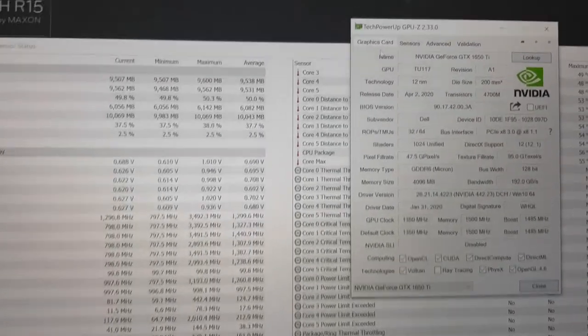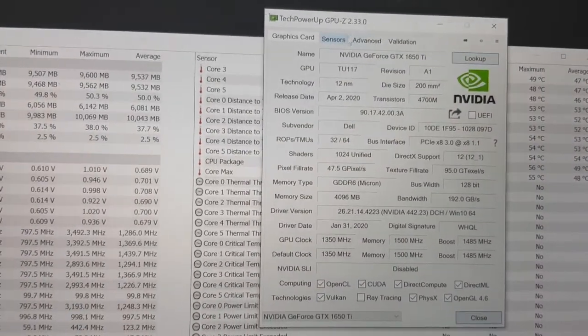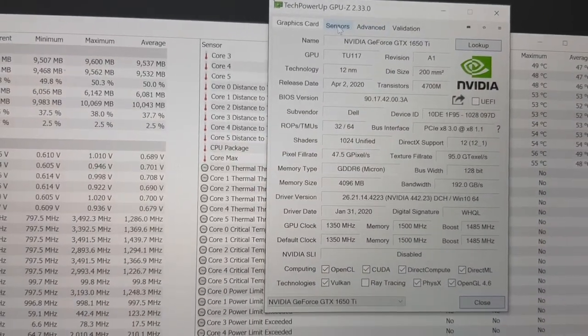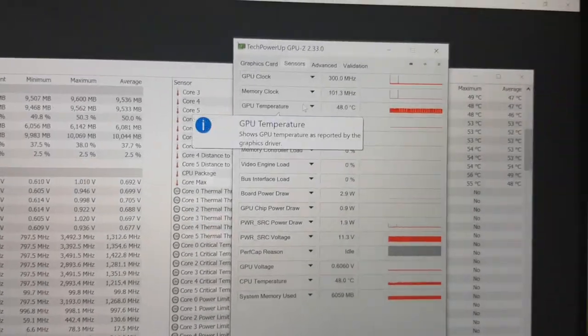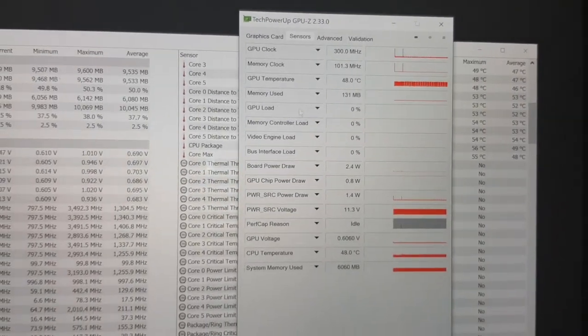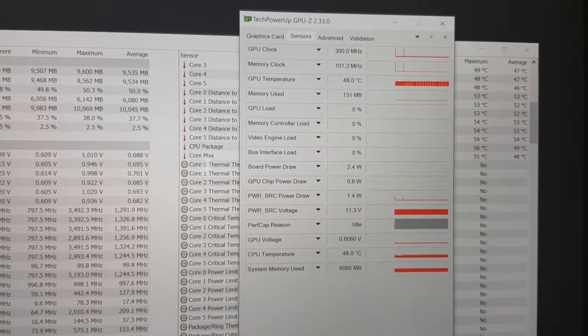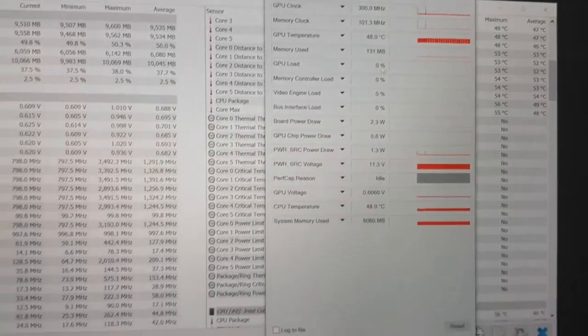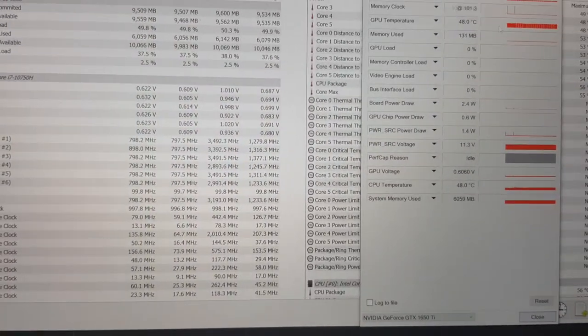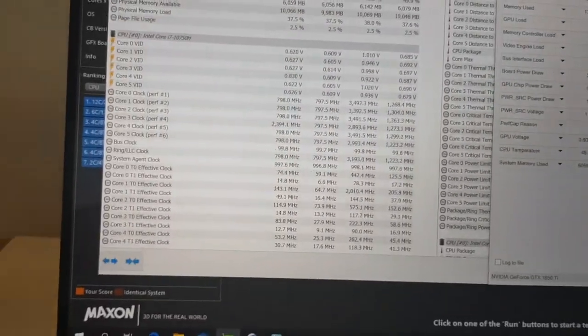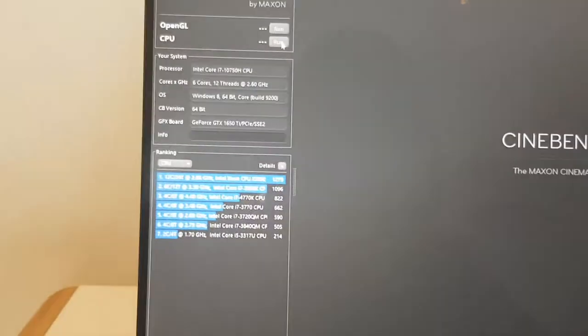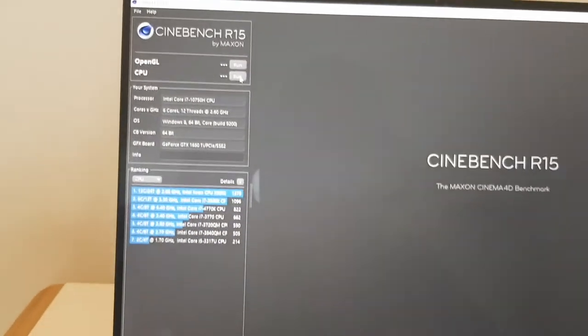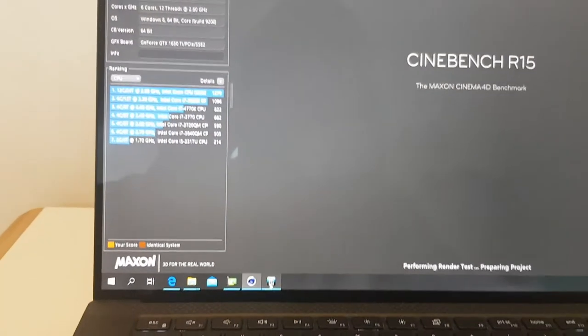In TechPowerUp GPU-Z, what I like to see is this graph here. You click on sensors, it gives you a GPU sensor. It gives you a nice graphical view there. All right, I'm going to run this. This shouldn't take that long. So I'll just click run, leave that running in the background.